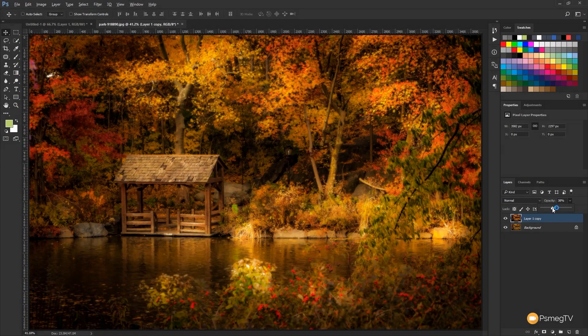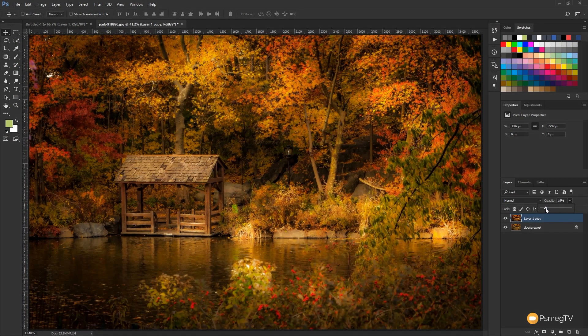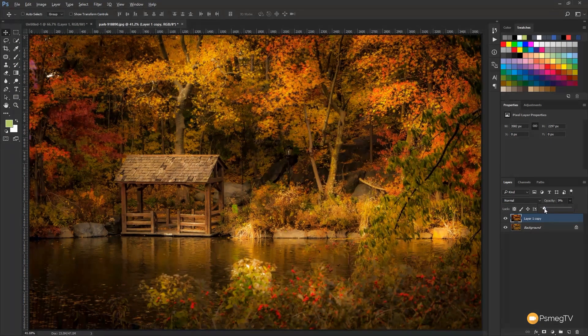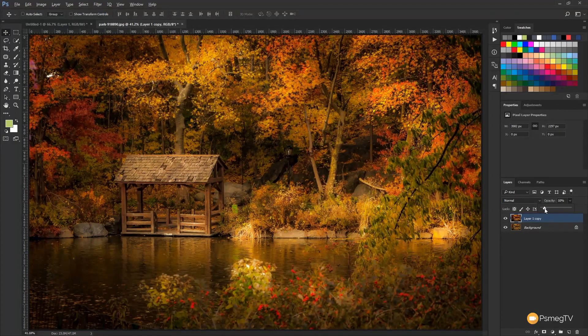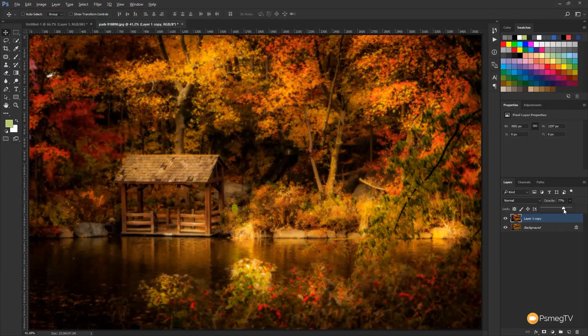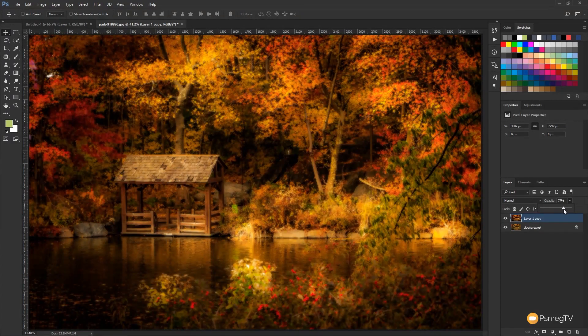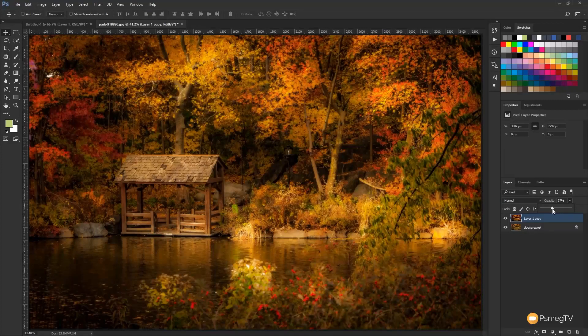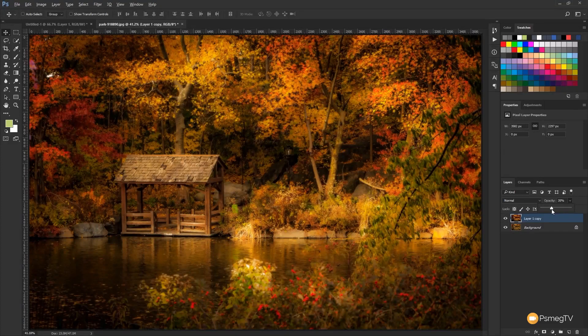Adjust this to whatever you think is going to work well. So you can see if we take it further down we get less of the effect, further up it's just kind of all blurred and out of focus. So set to whatever you think is going to work well, just drop that down about 35.